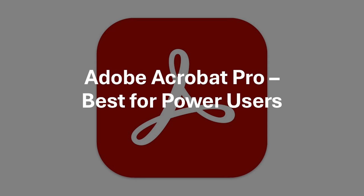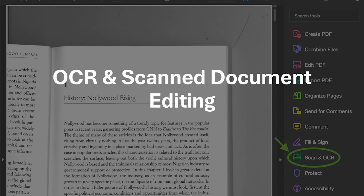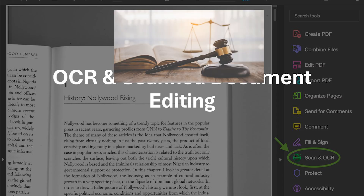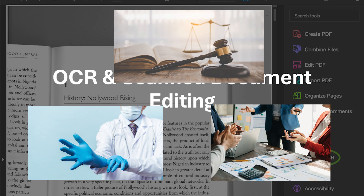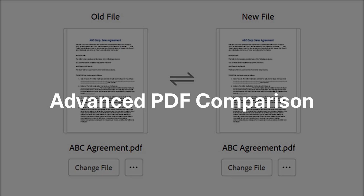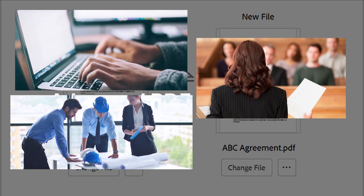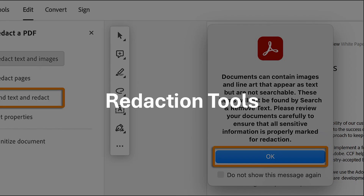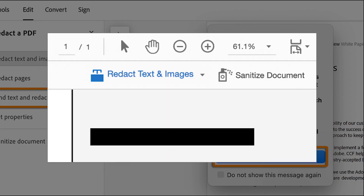If you need more powerful PDF editing and security options, Adobe Acrobat Pro is the way to go. You can convert scanned documents into fully editable text, making it easy to modify printed documents digitally. This feature is especially valuable for legal, medical, and corporate industries. You can also quickly compare two versions of a PDF to identify even the smallest text or formatting changes, which is ideal for legal professionals, editors, or project managers. And you can permanently remove confidential or sensitive information before sharing a document, ensuring compliance with privacy regulations.